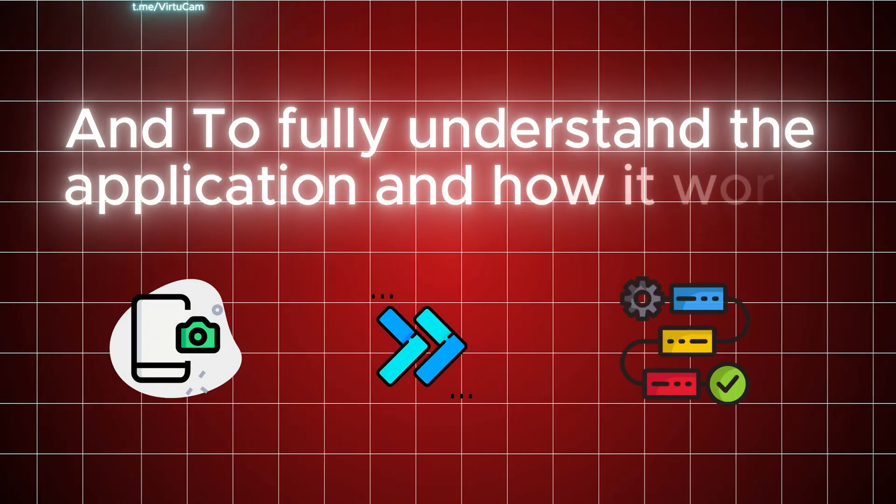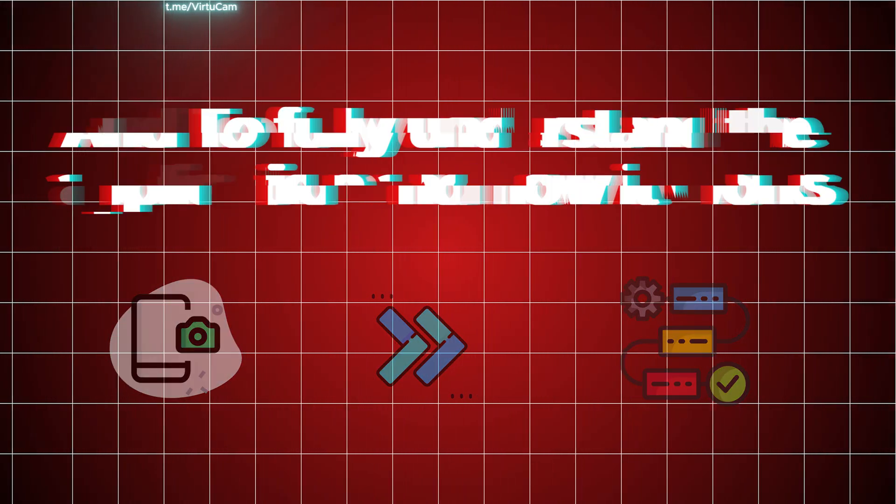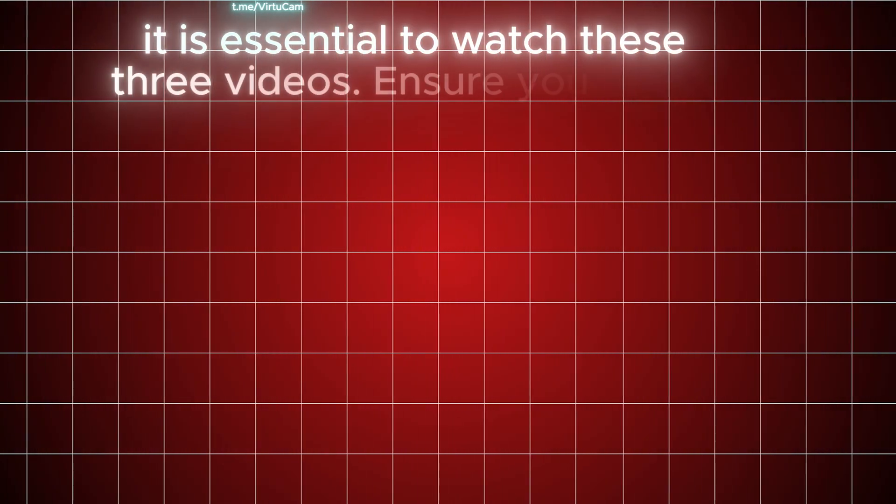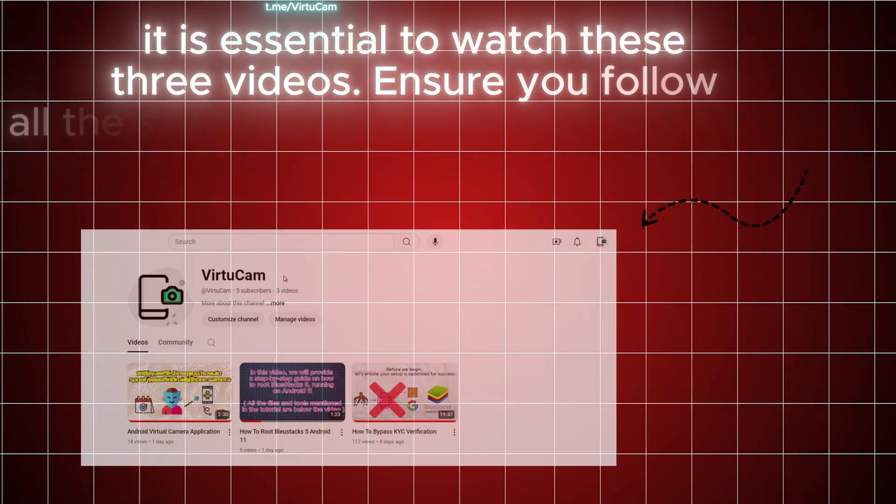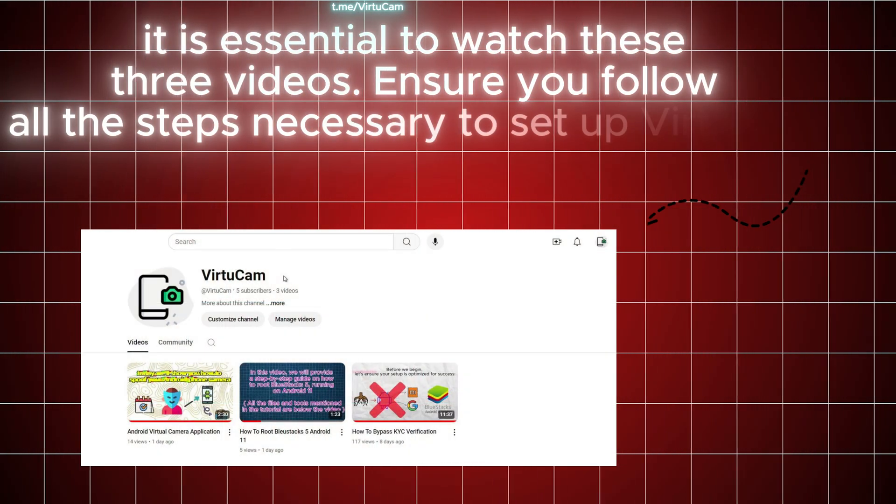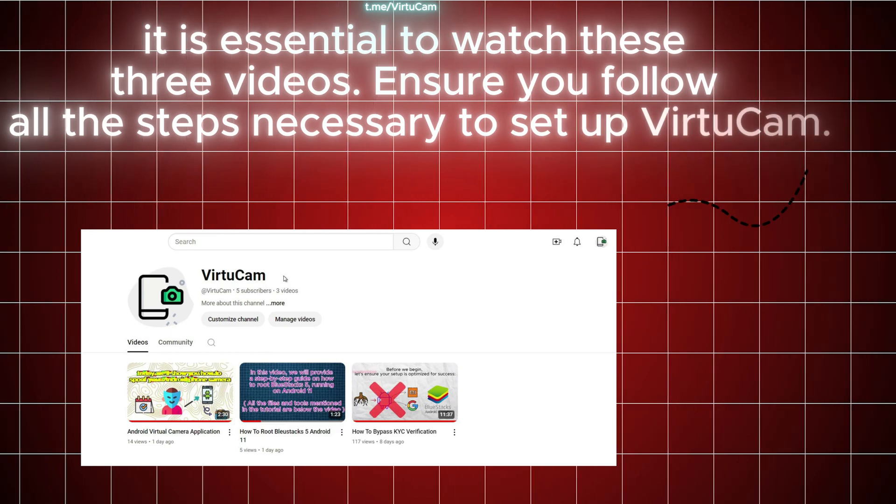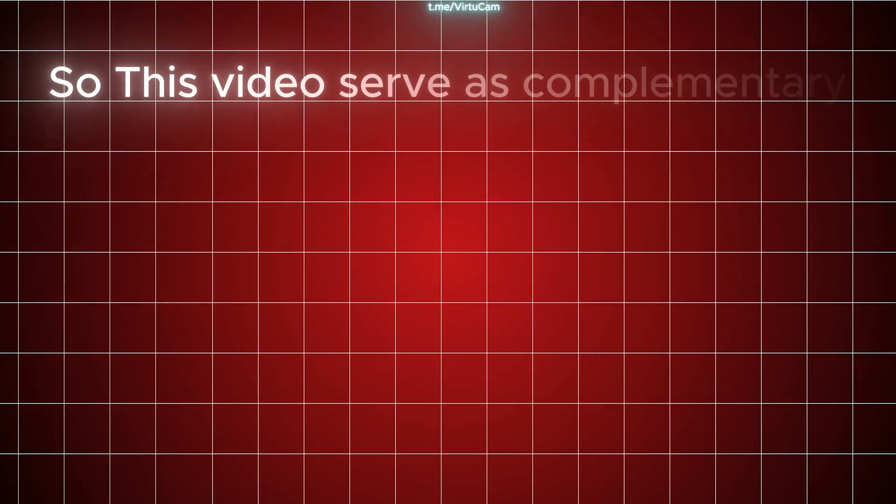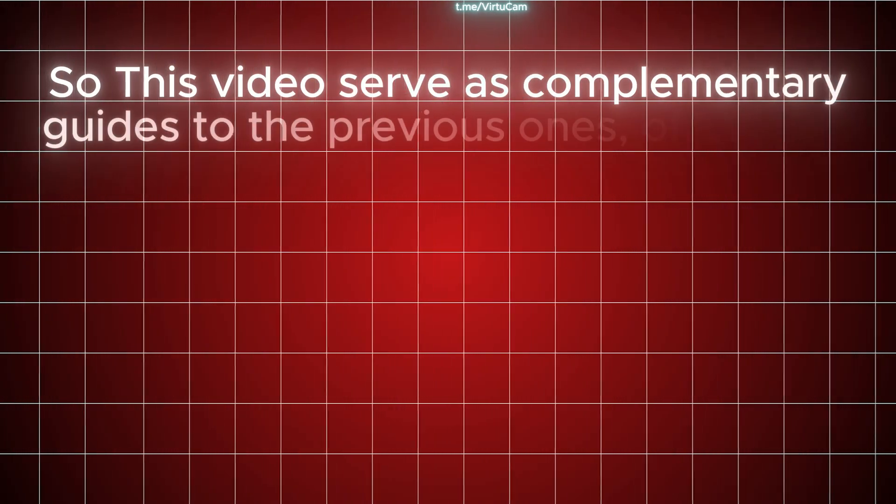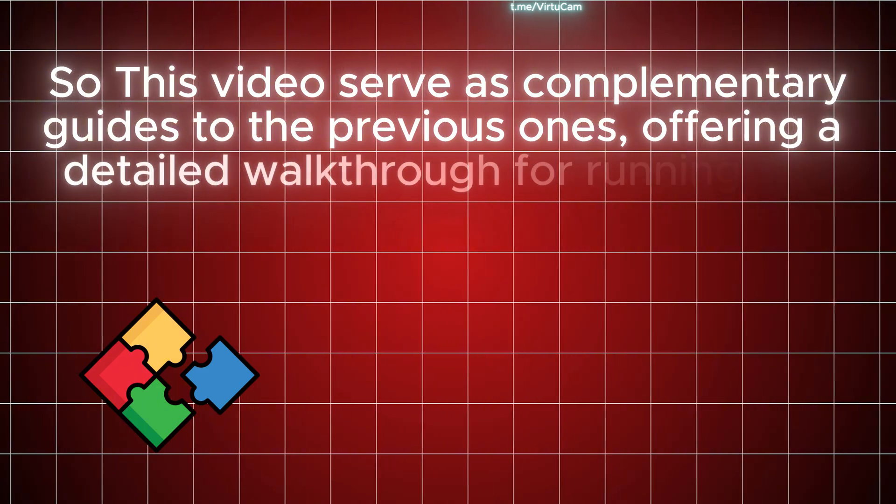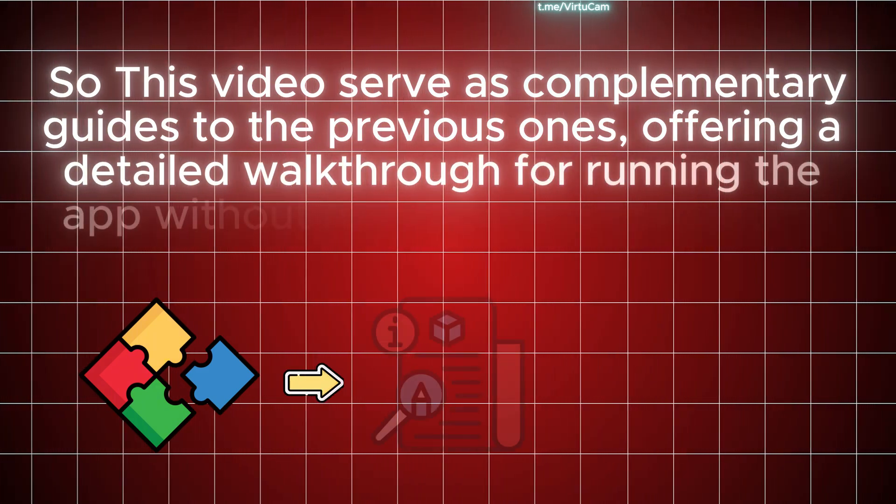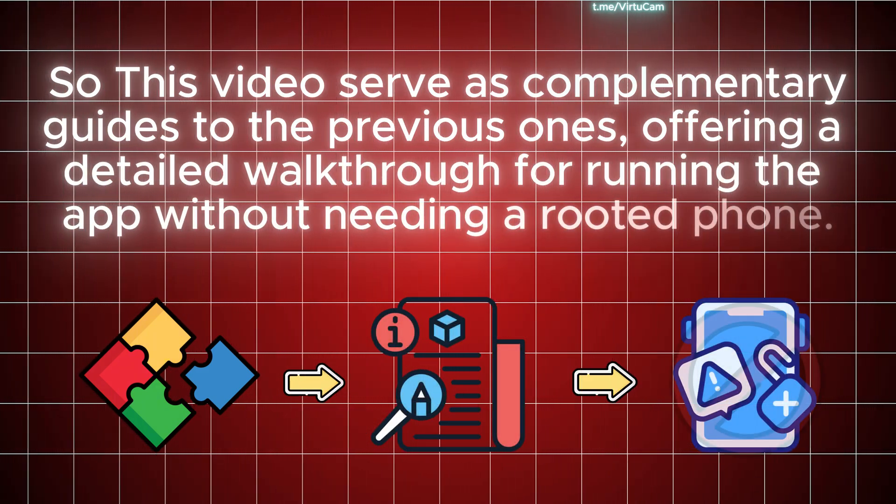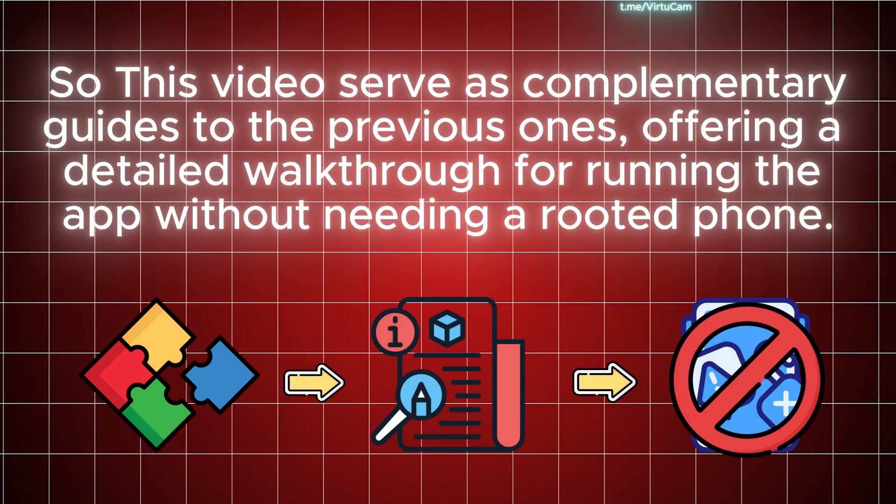To fully understand the application and how it works, it is essential to watch these three videos. Ensure you follow all the steps necessary to set up VirtuCam. This video serves as a complementary guide to the previous ones, offering a detailed walkthrough for running the app without needing a rooted phone.